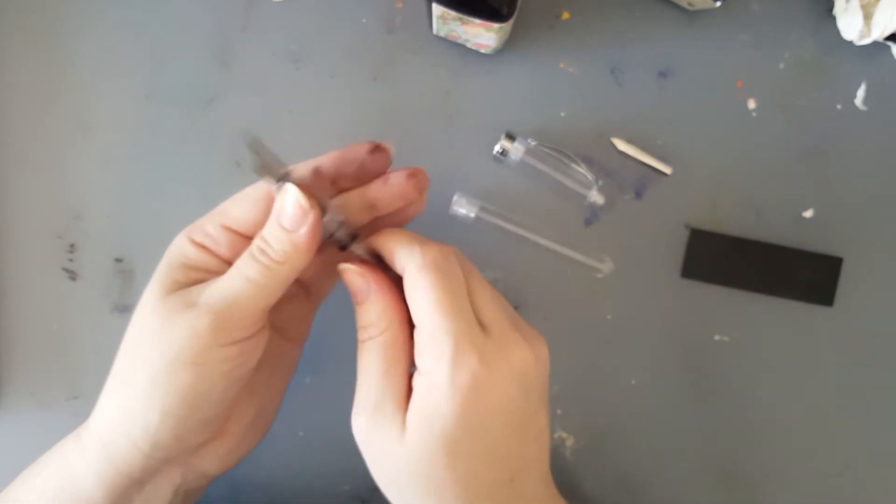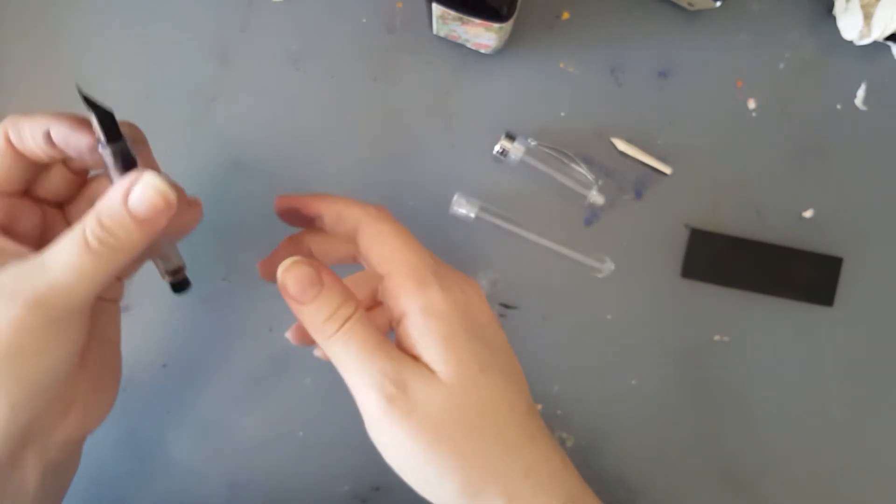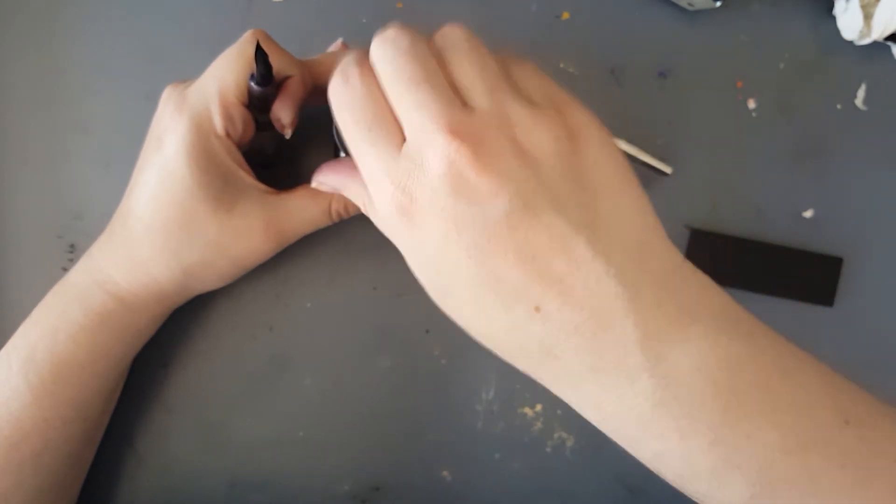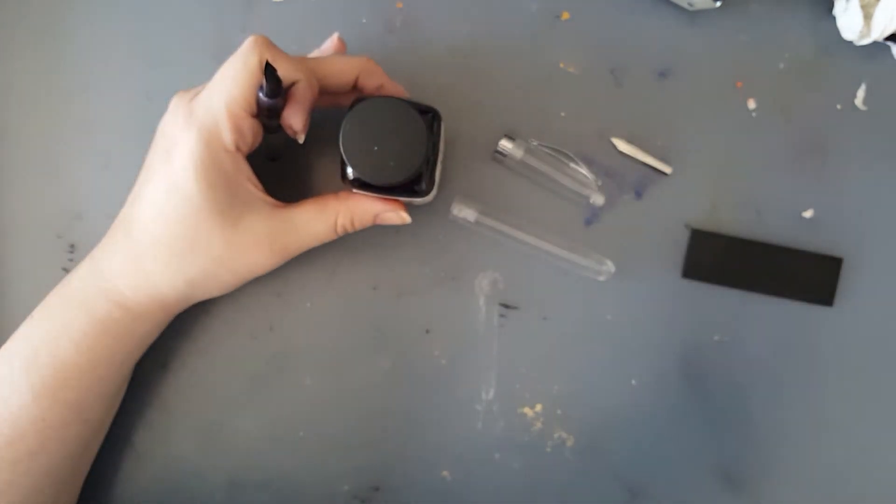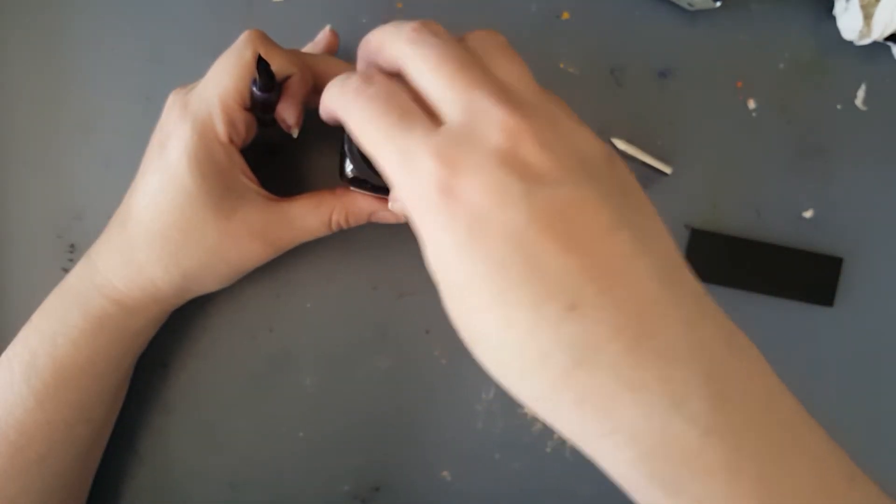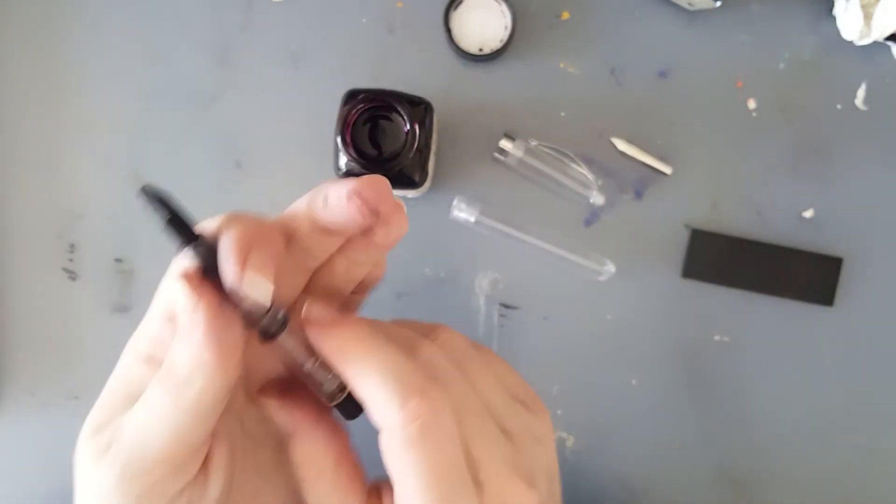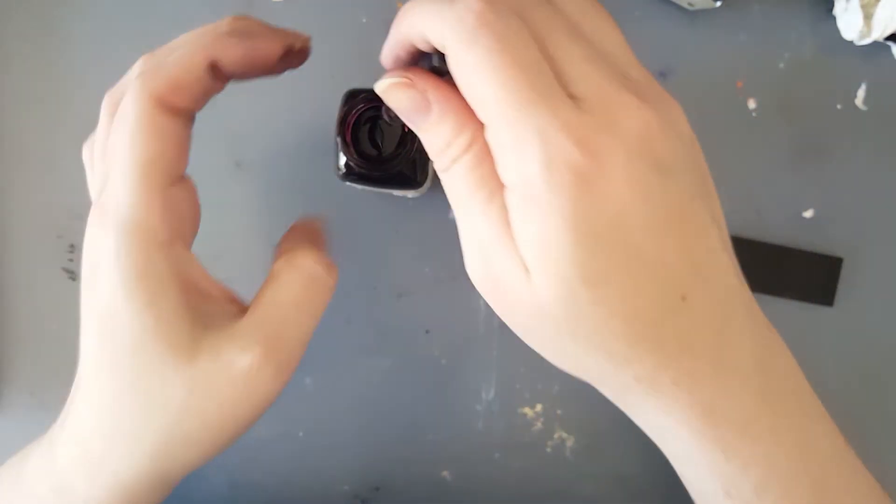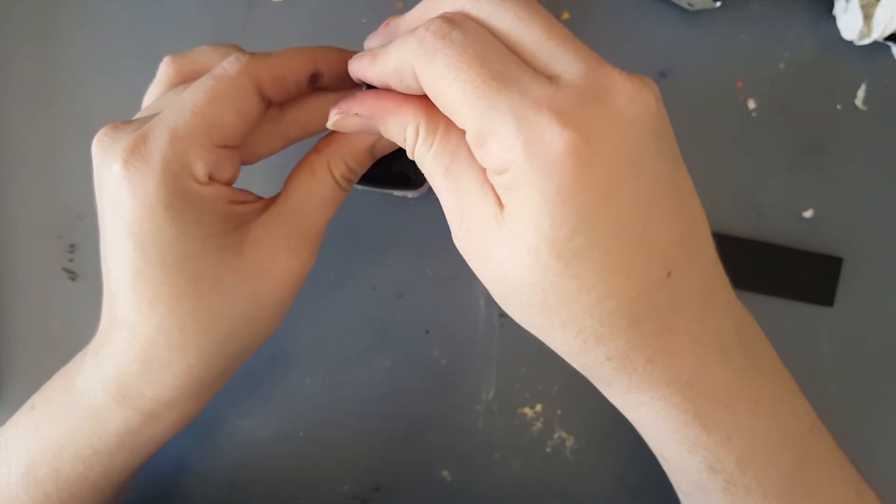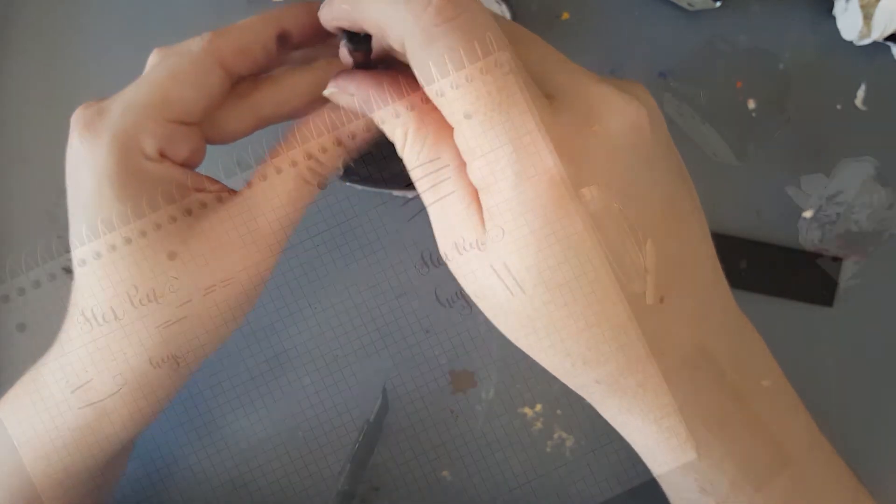And you want a wet flowing ink for this, because otherwise you will not get anything out. I've tried it with Apache Sunset and it worked. Now I'm gonna try it with Black Swan in Australian Roses by Noodler's. Just put this in there.